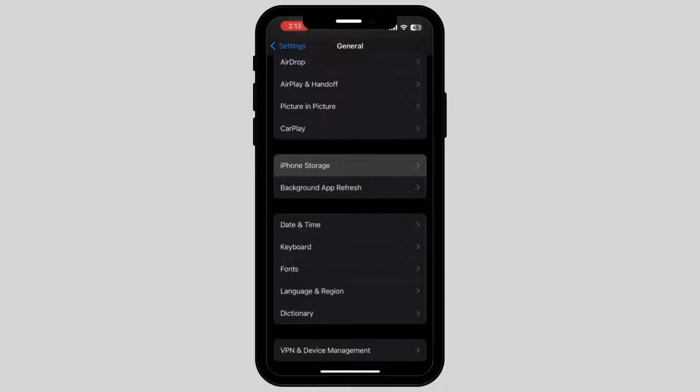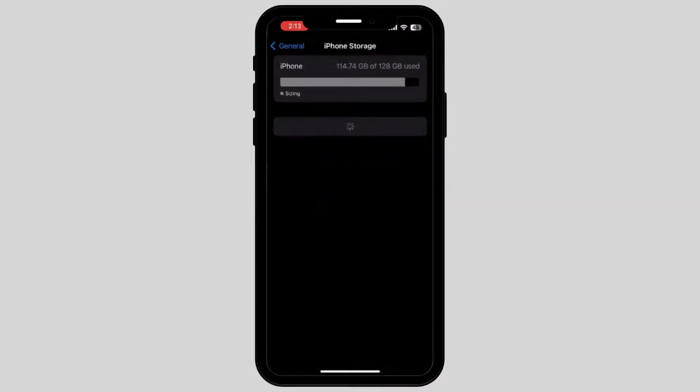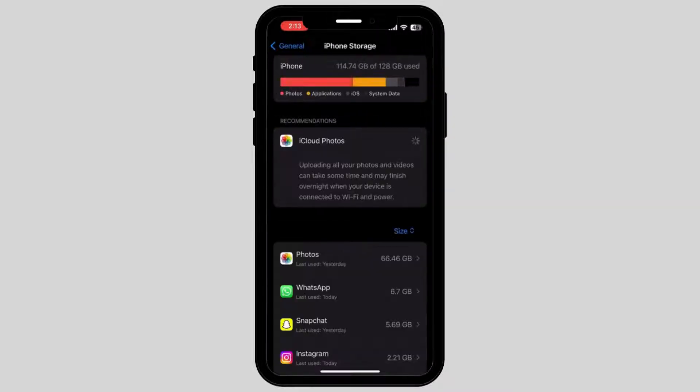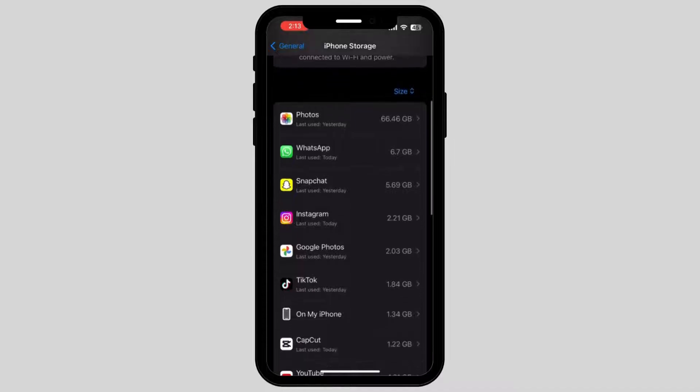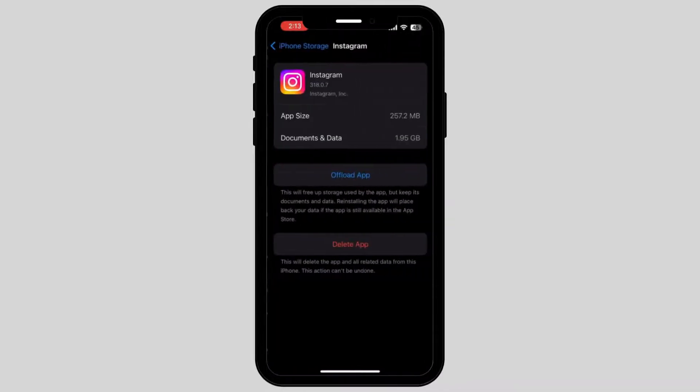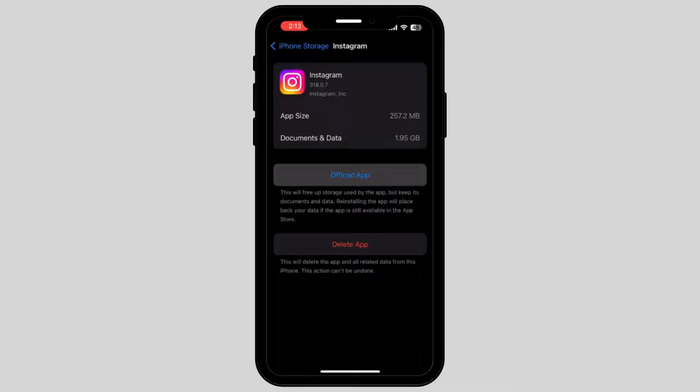Once you tap on it, it will take you to a new page where you have to scroll down again and tap on Instagram. Once you tap on Instagram, tap on the option called Offload App.